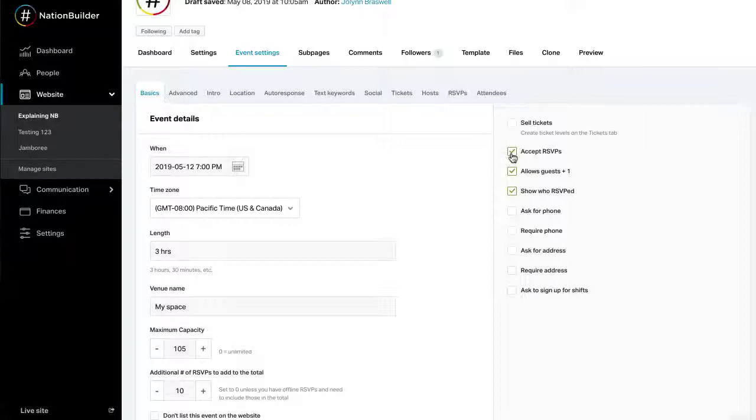Accept RSVPs allows people to RSVP for the event. Allows guests plus one. RSVPs can enter the number of guests they will bring to the event. The total group number will be deducted from the maximum capacity.